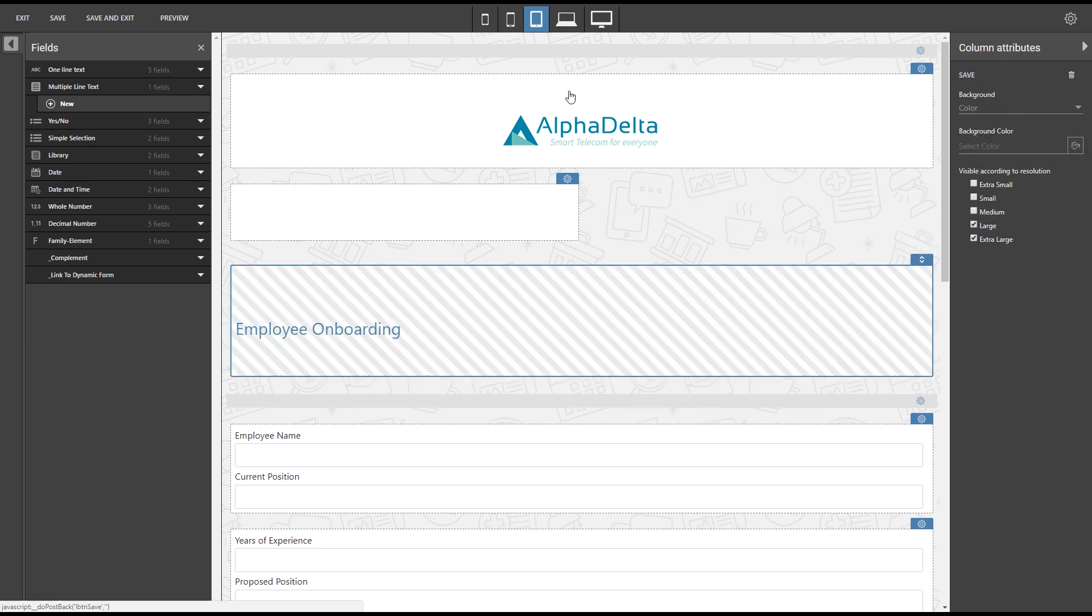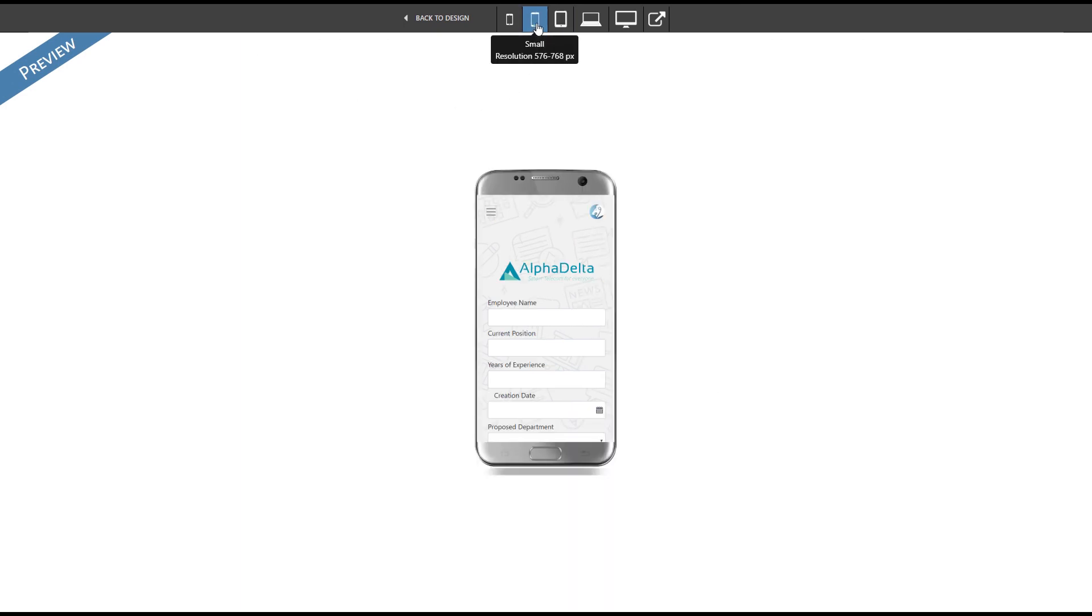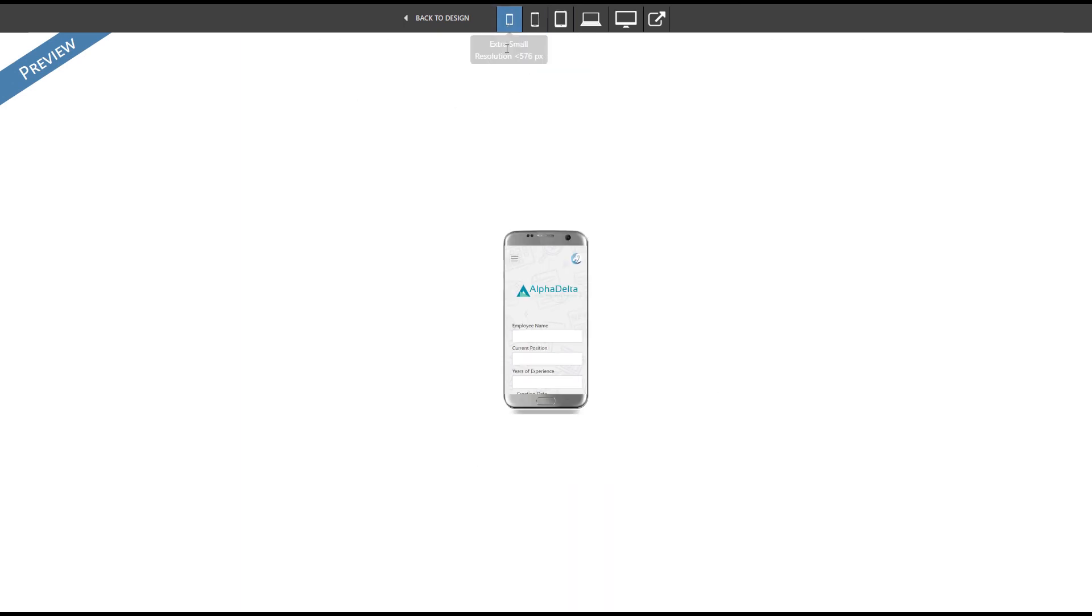Once all the elements have been adjusted, we can preview the result for the different devices to check that everything is correct.